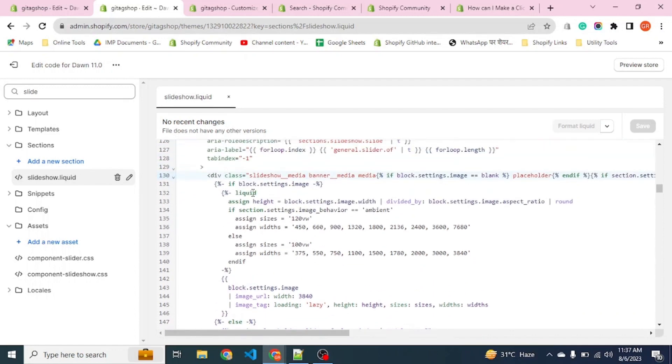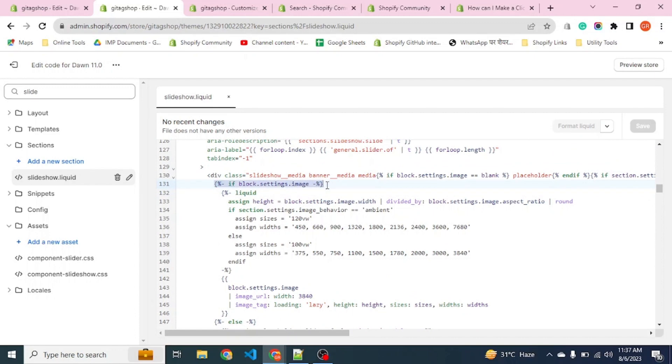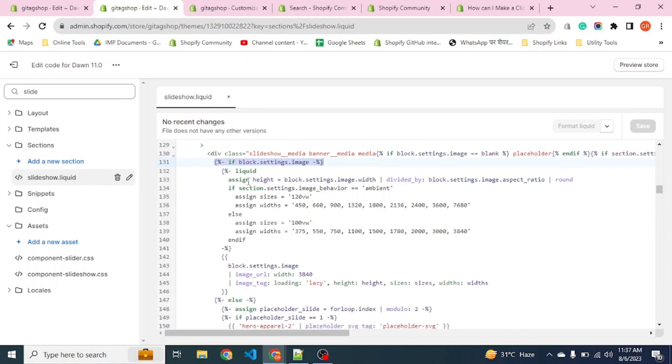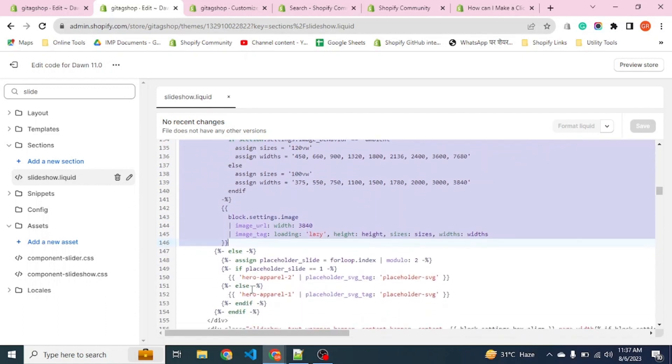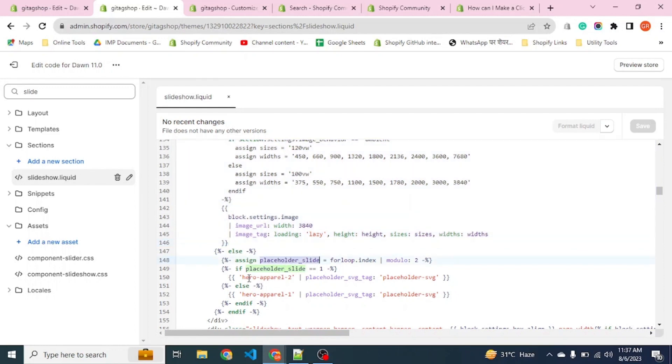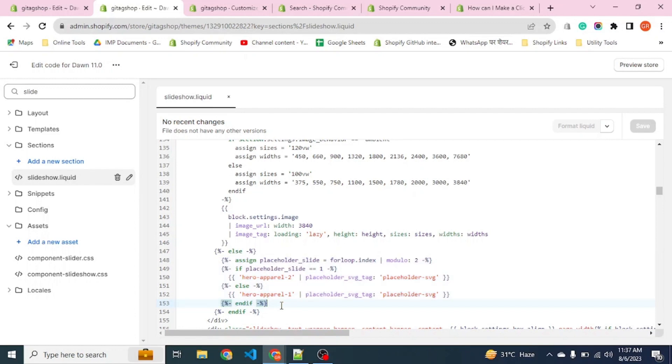There's an if block setting image. That means if we have uploaded an image manually, then this code will work. If we have not uploaded anything, there will be a placeholder image shown there. This is the code for them. Save.